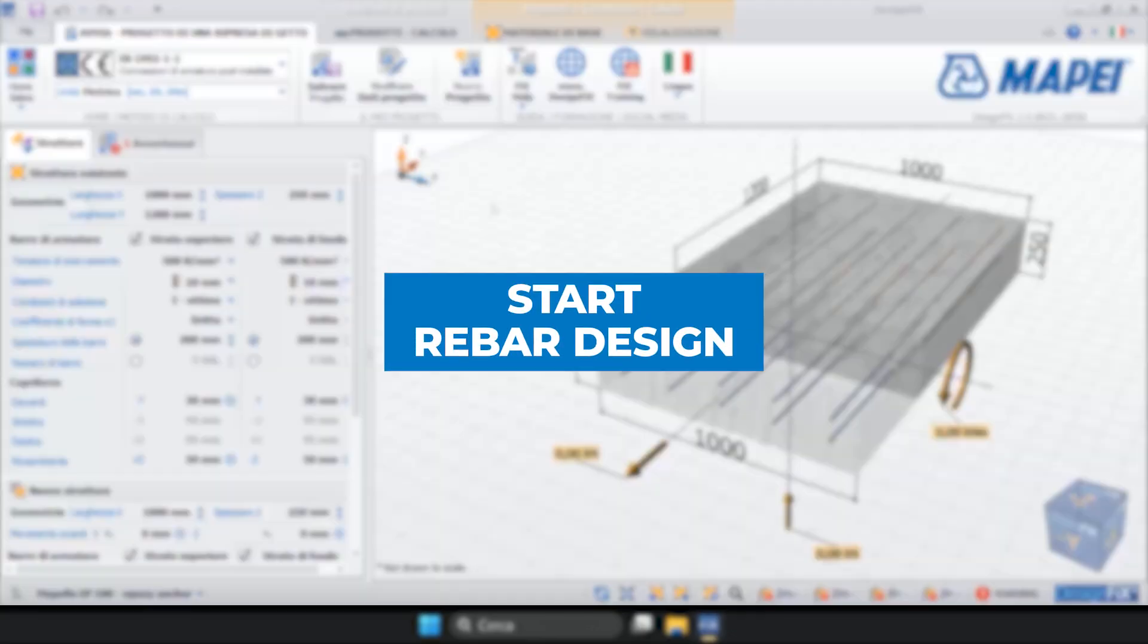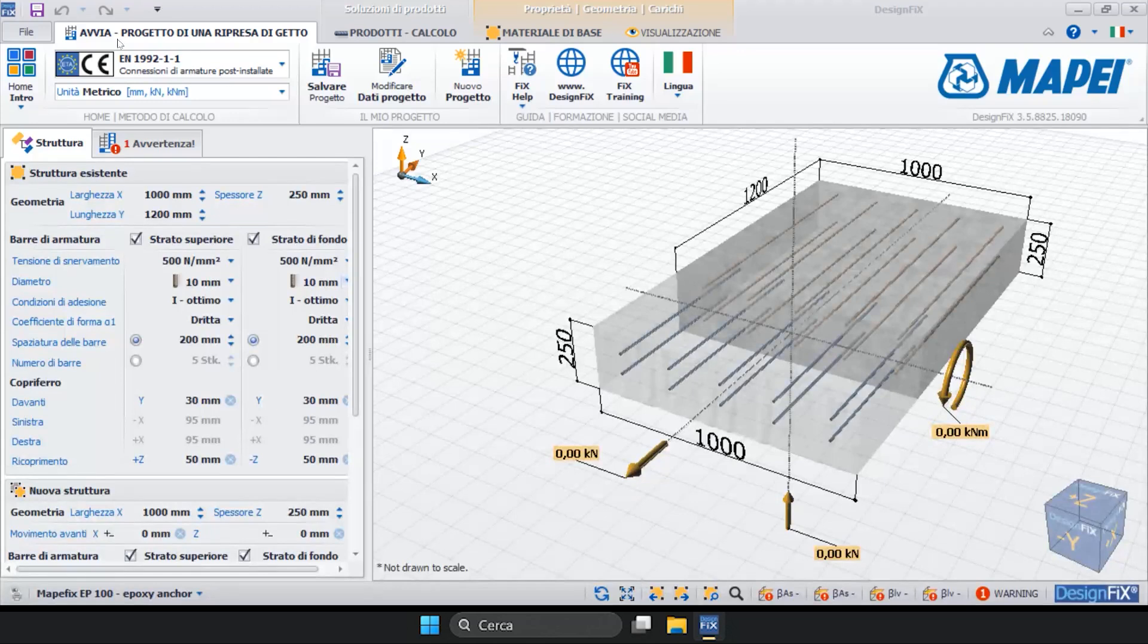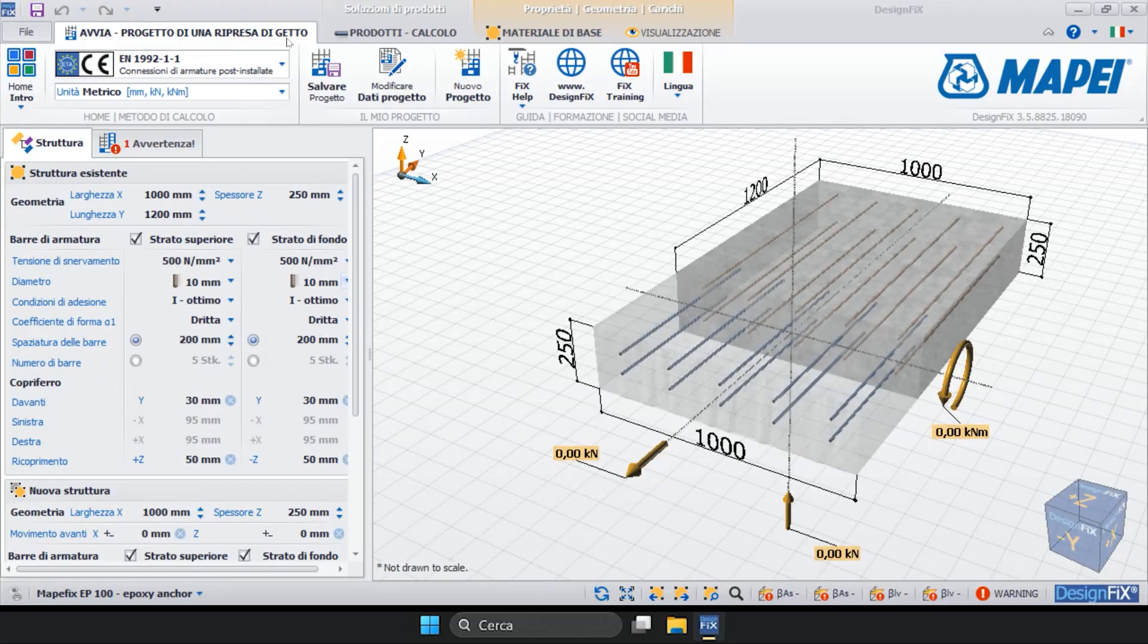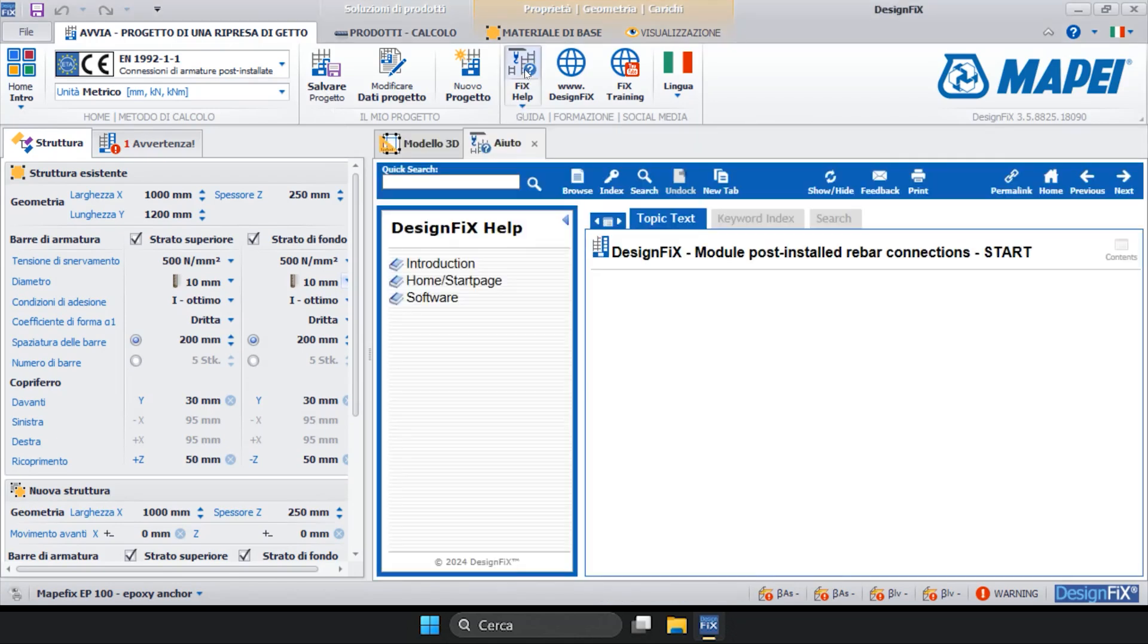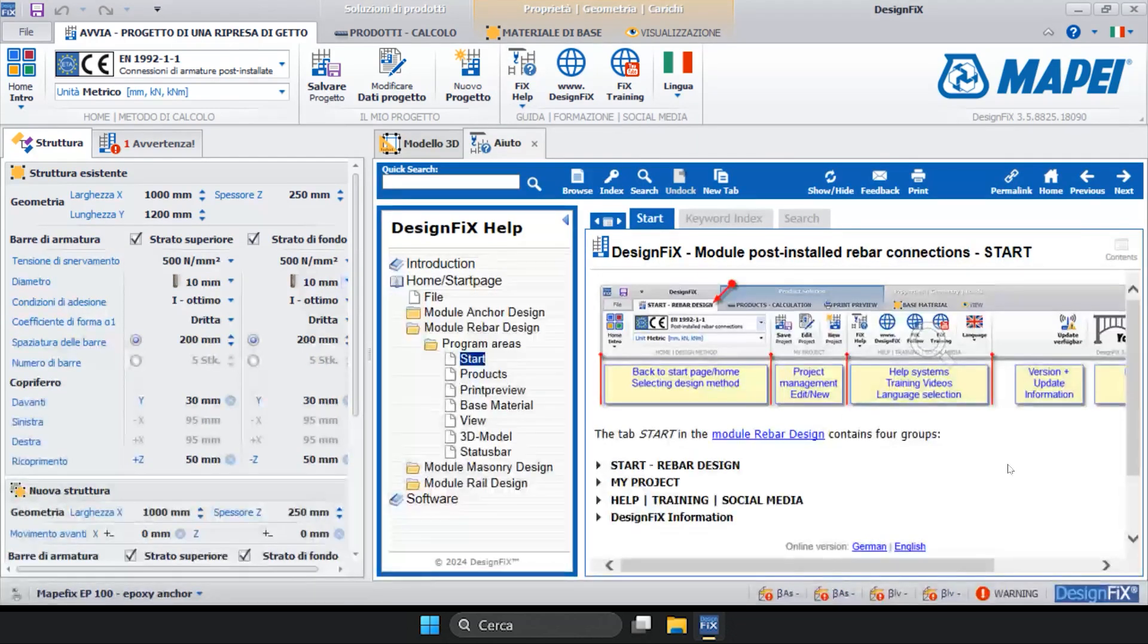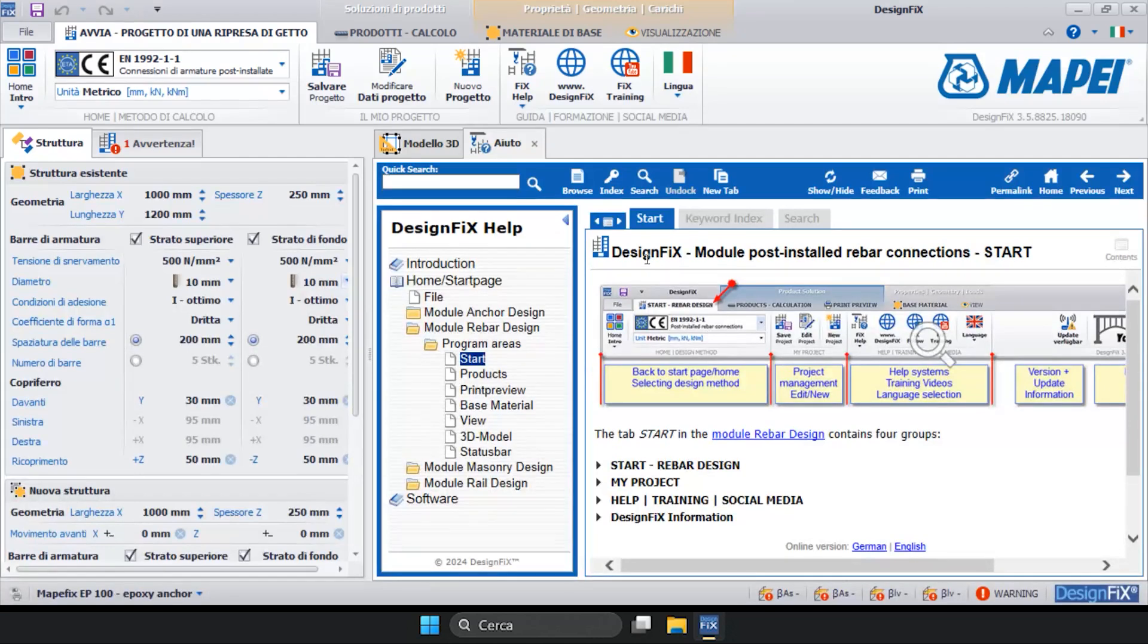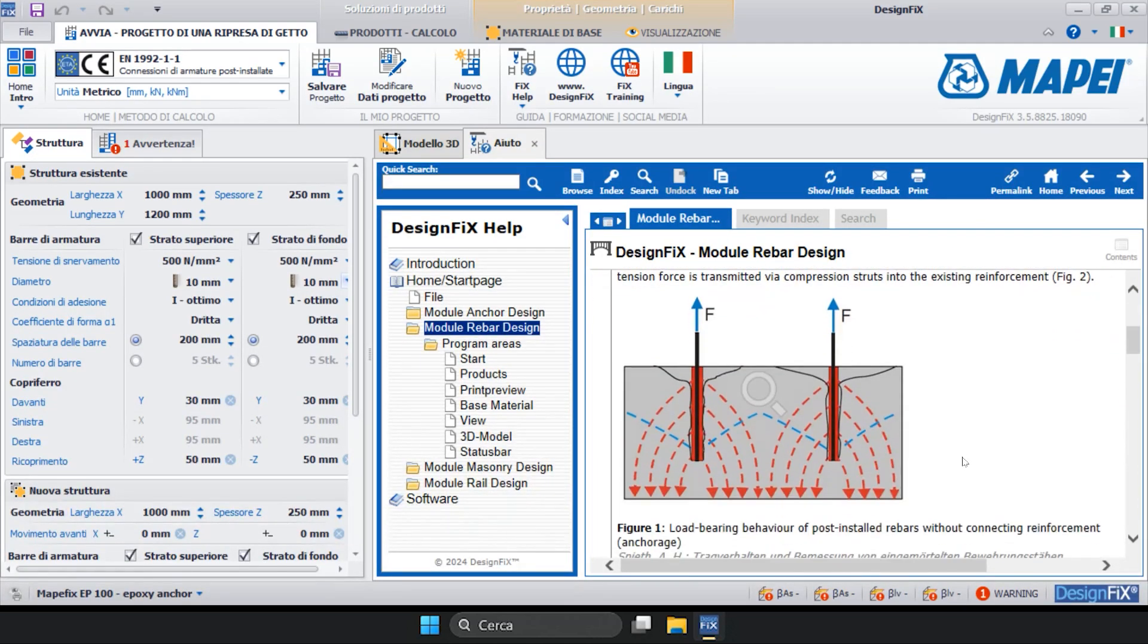Start Rebar Design. The first important aspect of the construction joint module is in the section Start Rebar Design. By clicking on the Fix Help button, a window opens where the user will find an accurate description of the contents of the program.